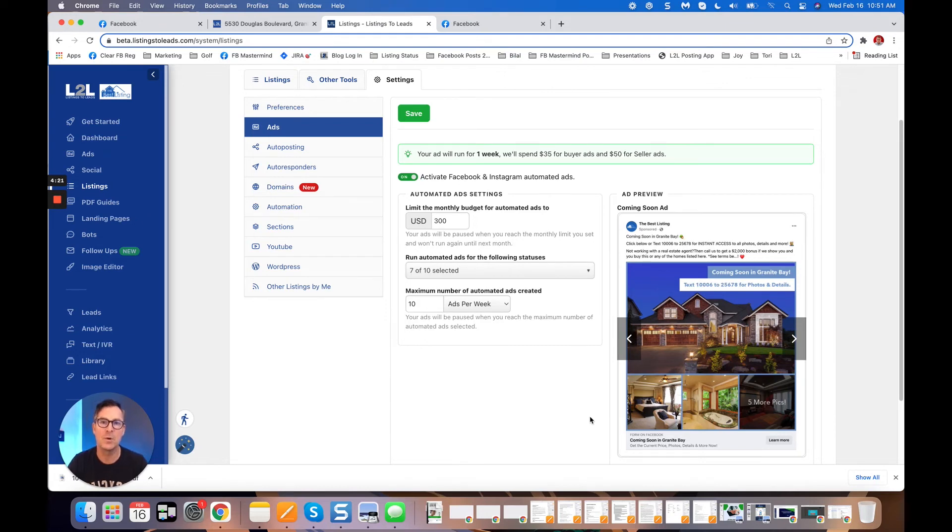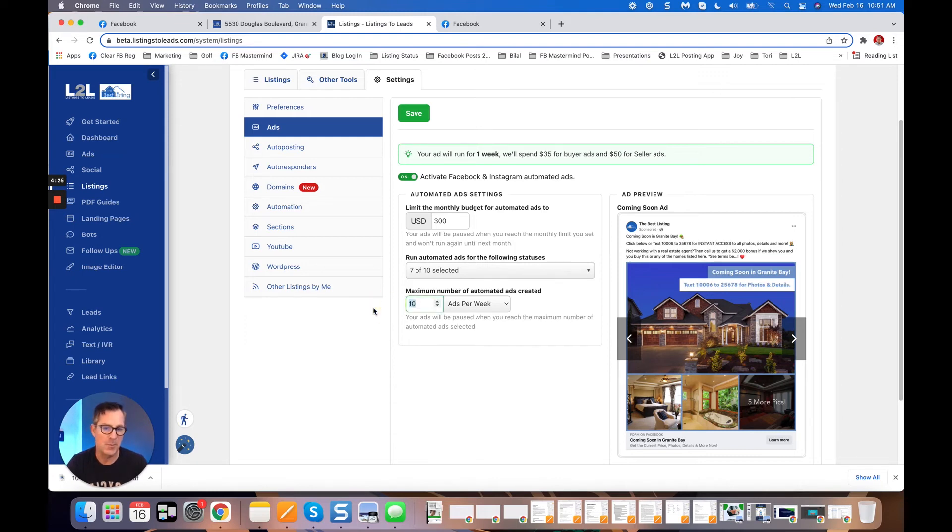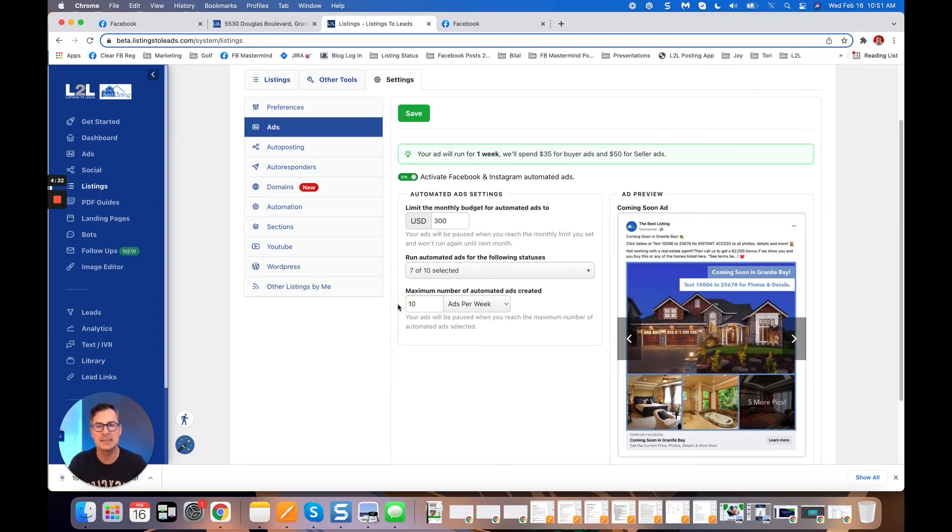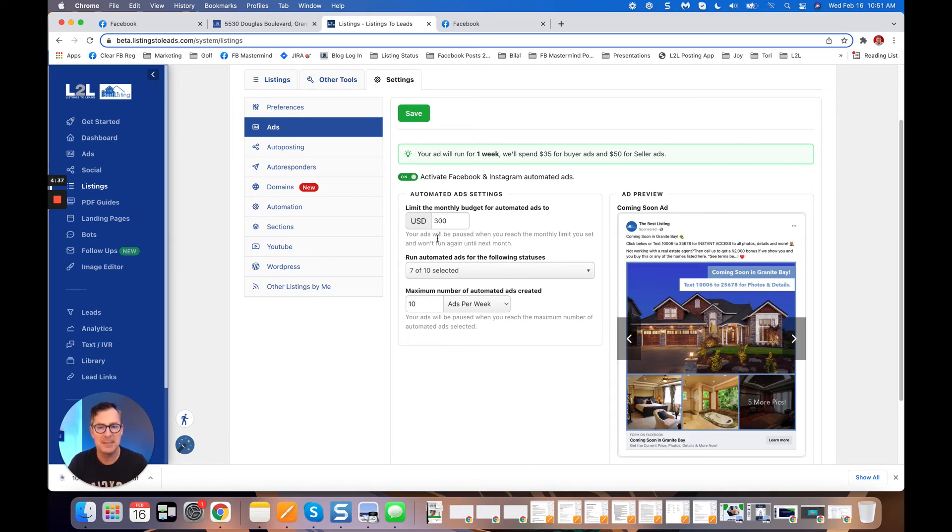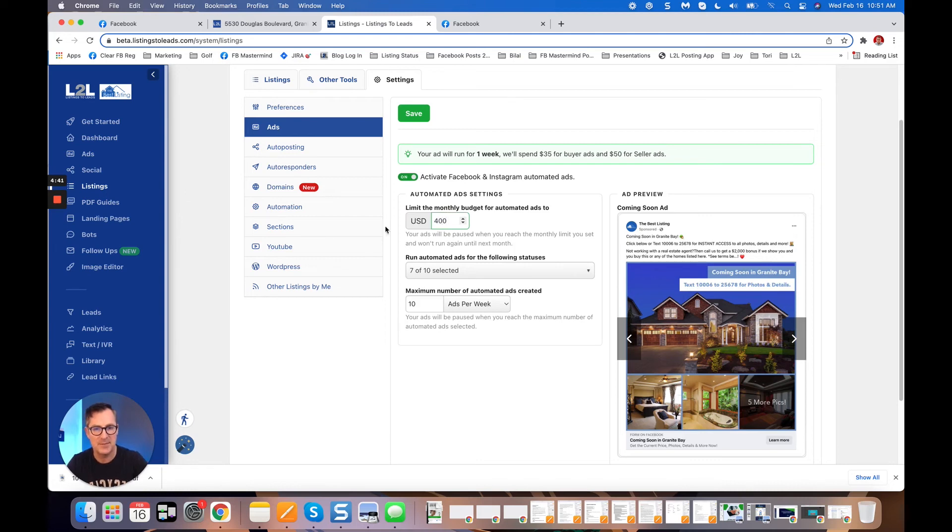Automatically, 100% of the time. And then I can say lastly here, do no more than 10 ads a week. Again, if you hit the $300, if you hit the 10, we're gonna send you an email to notify you that you hit your limit. If you want to come in here and edit that upwards, it's nice to have a control. Nobody wants to get a $4,000 Facebook bill at the end of the month as a surprise.